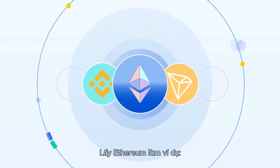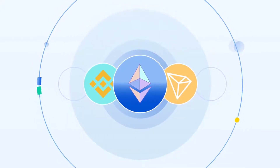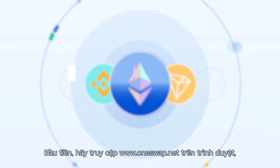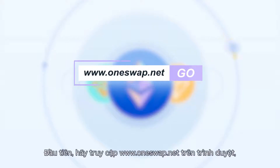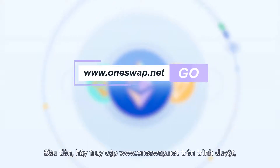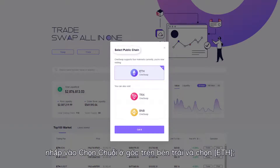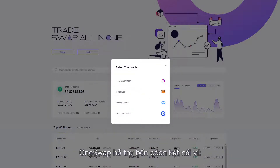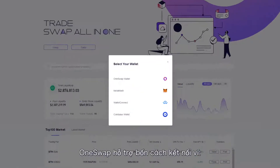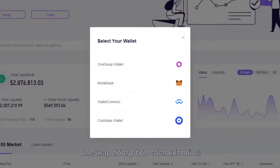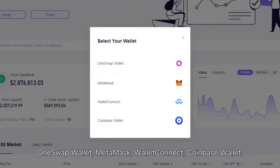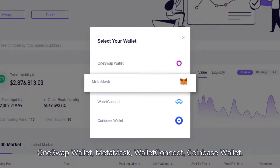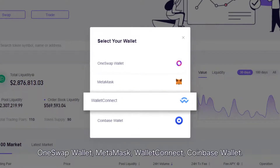Take Ethereum as an example. First, visit www.oneswap.net. Through an explorer, click on Select Chain in the upper left corner and select ETH. OneSwap supports four ways of wallet connection: OneSwap wallet, MetaMask, Wallet Connect, and Coinbase wallet.